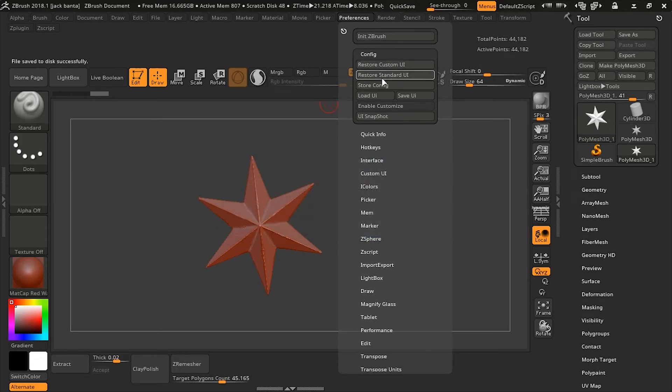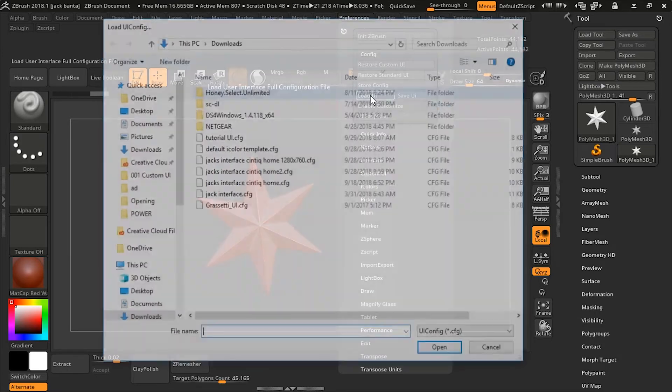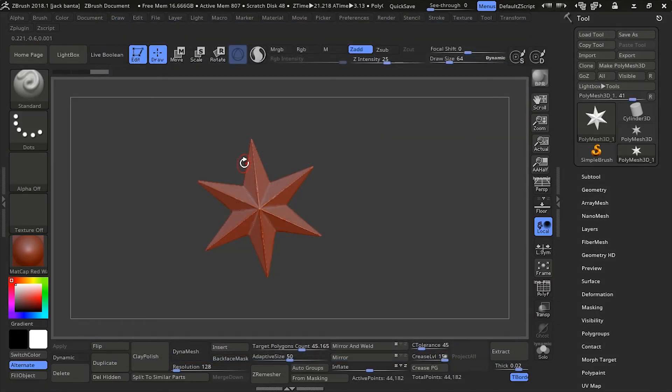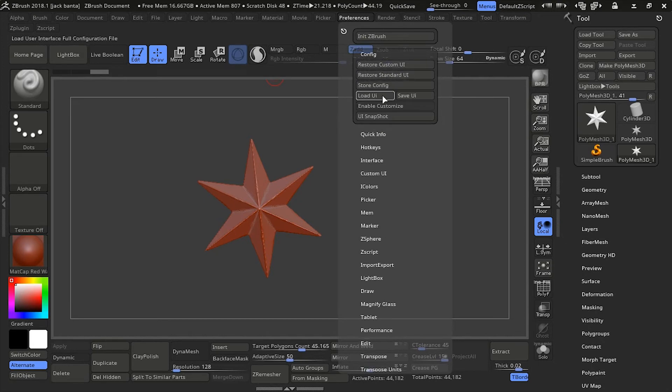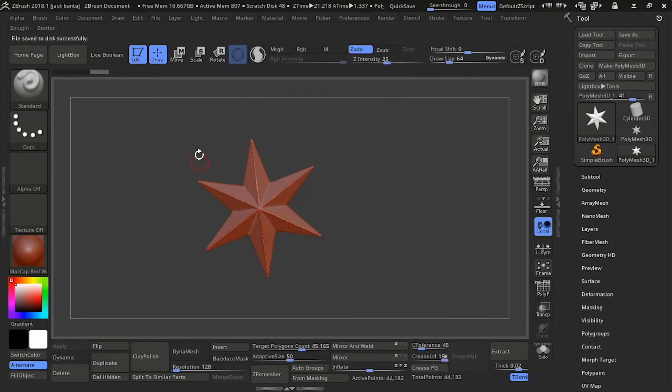No, that's not what I want. So, I'm going to load my custom UI. Load. This is the one that I usually use here. And, I'm going to say Preference, Configuration, Store Configuration. Okay. So now, this is what's going to load for me every single time I start.